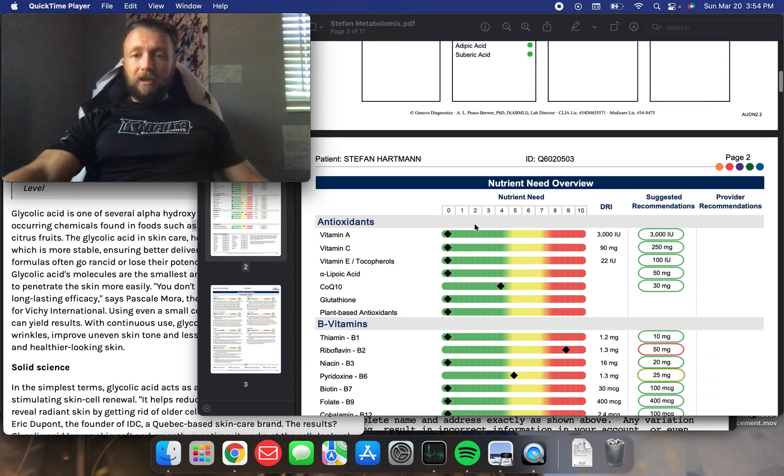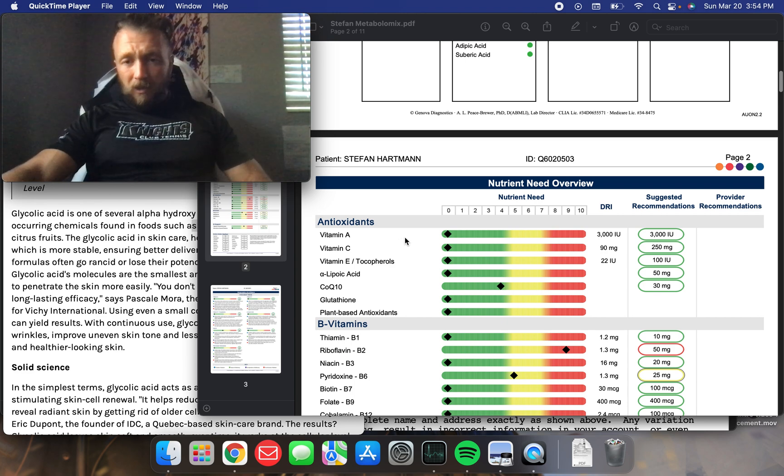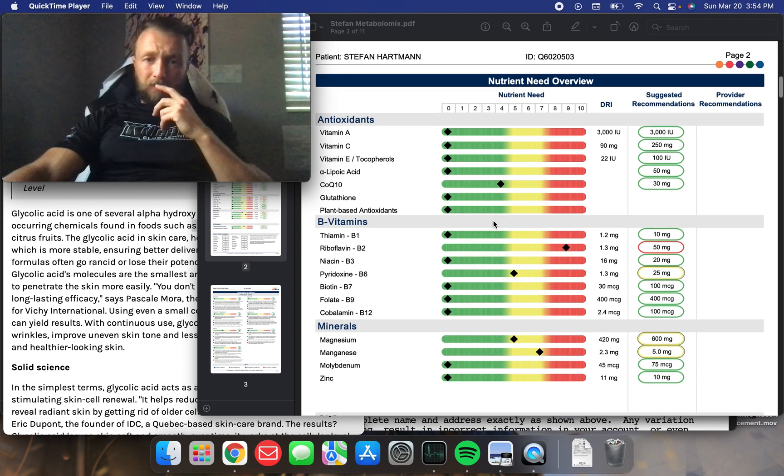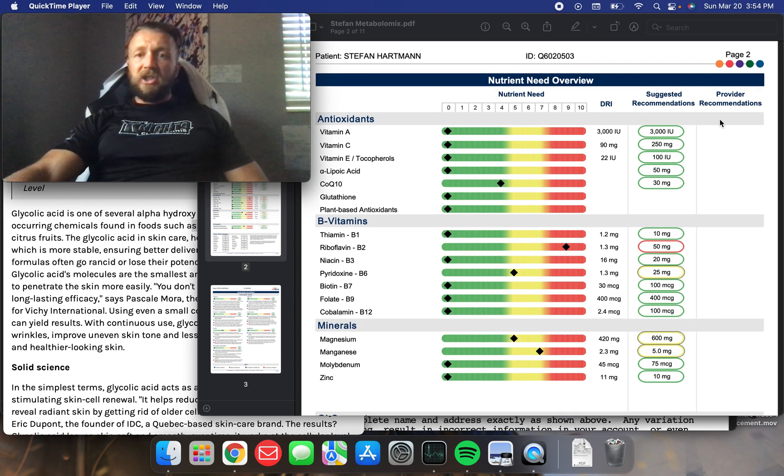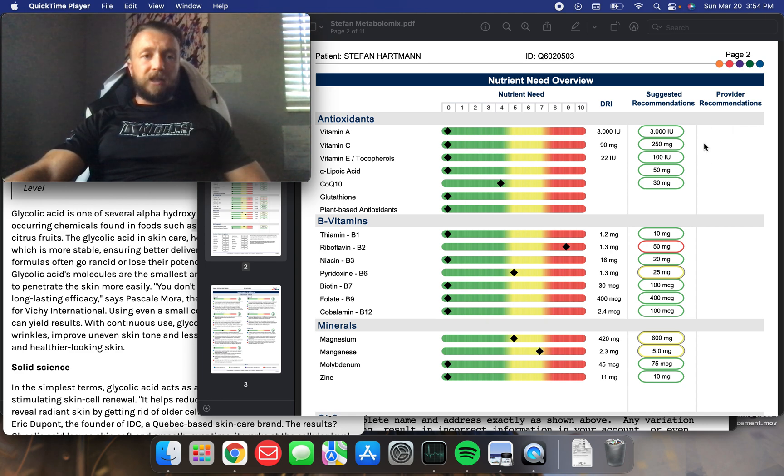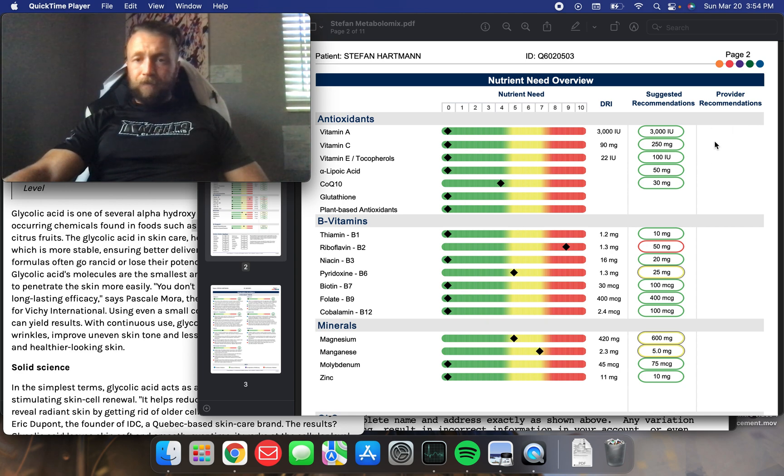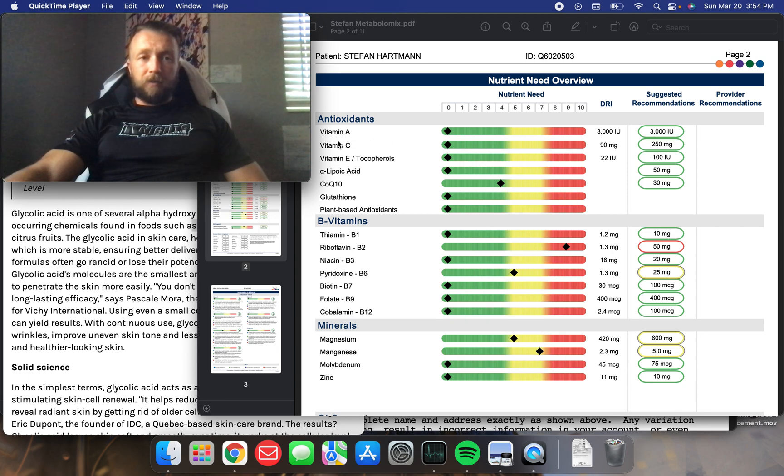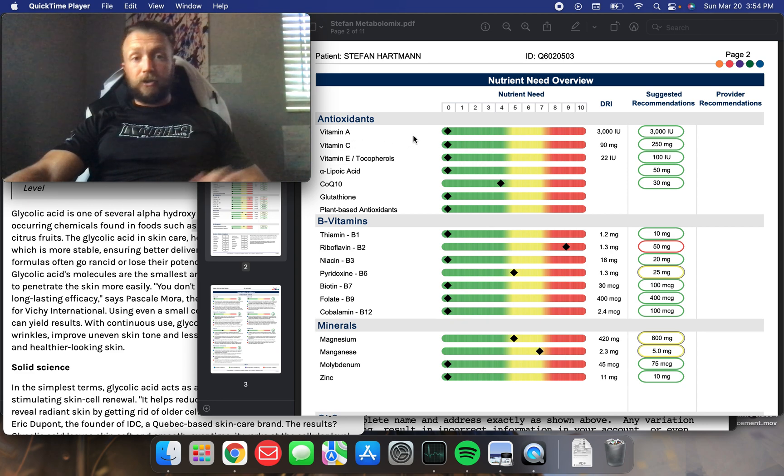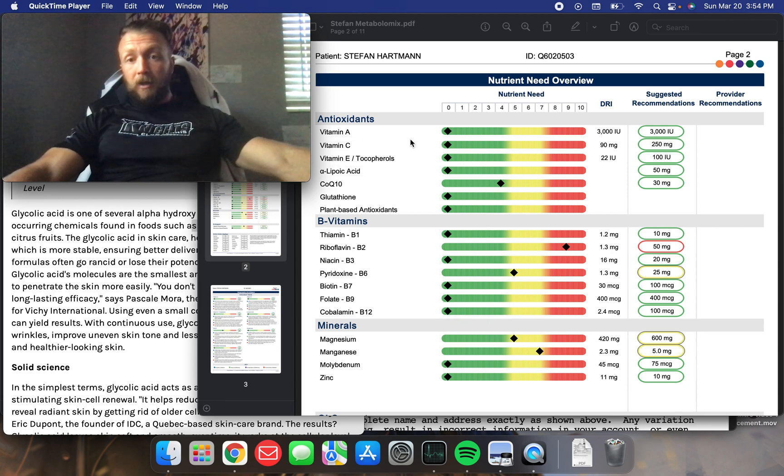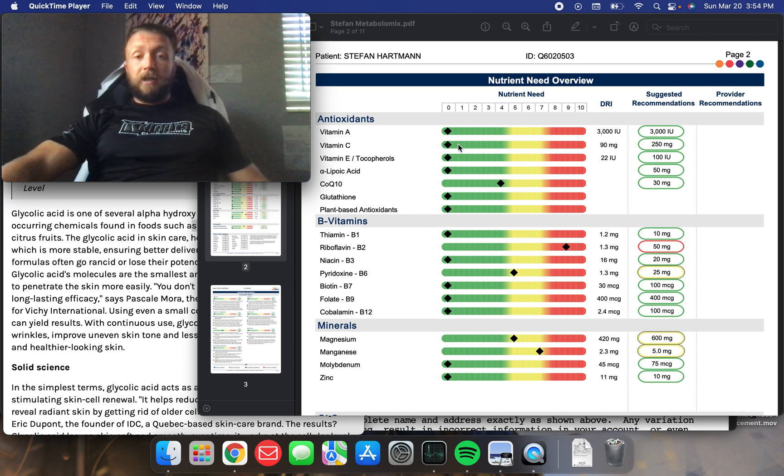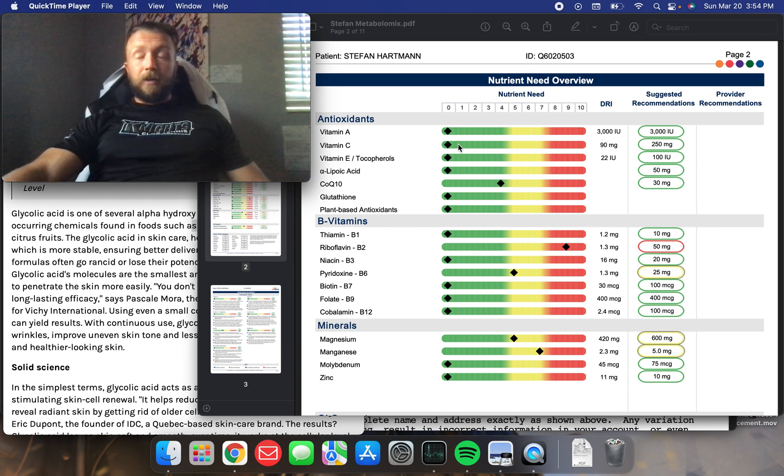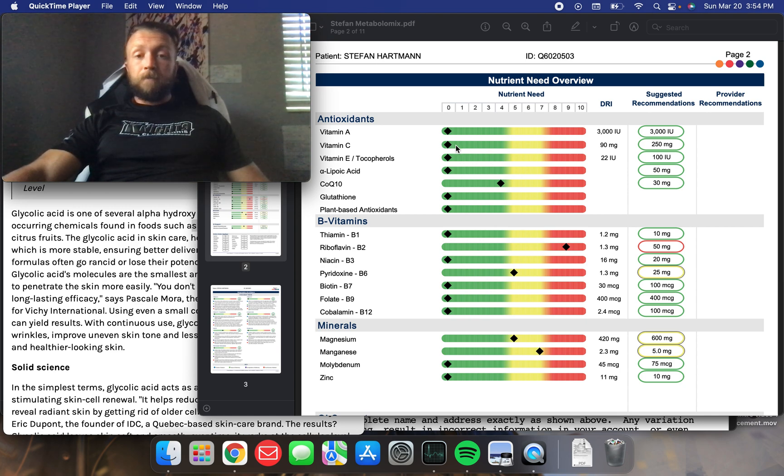We'll start out with the antioxidant status. You can show here that I'm mostly in the green on all these things. They show the suggested recommendations of how much of this stuff you should get in daily. Vitamin A, I'm maxed out on this one. Probably from all the beef liver I consume. Vitamin C, I'm good on that one too. Surprise, right? I don't actually consume a lot of vitamin C purposefully. I don't really supplement with it.